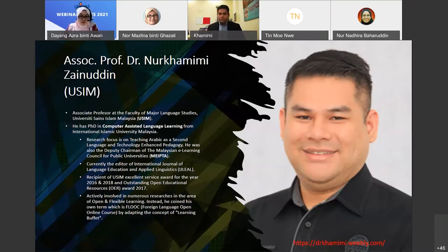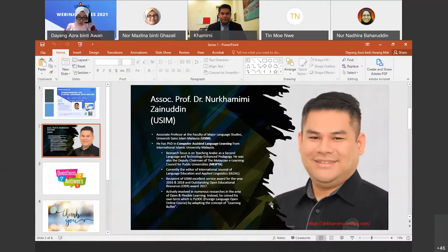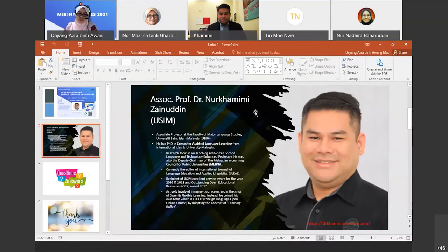He coined his own term, FLOC — the Foreign Language Open Online Course — by adapting the concept of the learning buffet. He was Deputy Chairman of the Malaysian E-Learning Council for Public Universities (MEPTA), Editor of the International Journal of Language Education and Applied Linguistics, and recipient of the USIM Excellence Service Award for 2016 and 2018, and Outstanding OER Award in 2017.